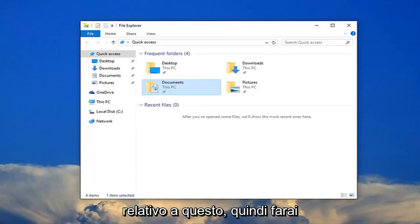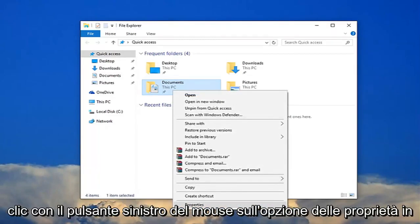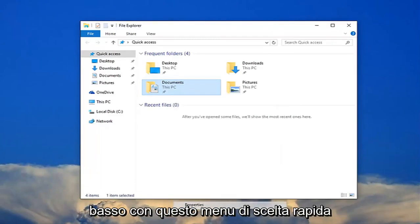You're going to right-click on it and then left-click on the properties option at the bottom of this context menu.